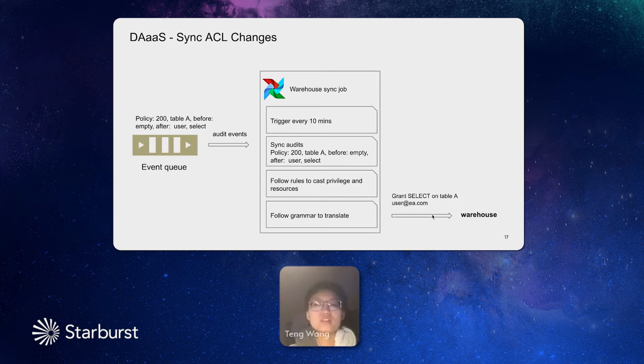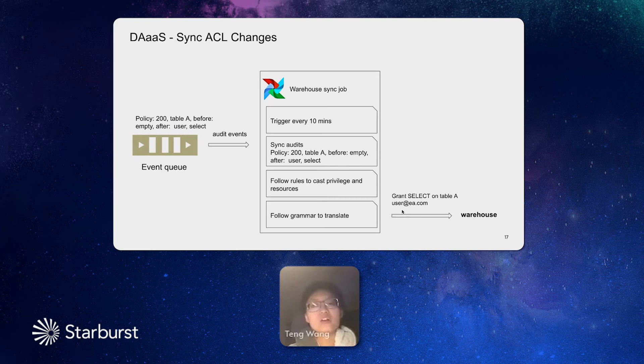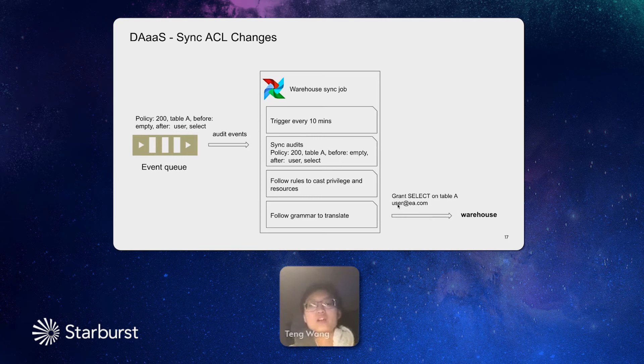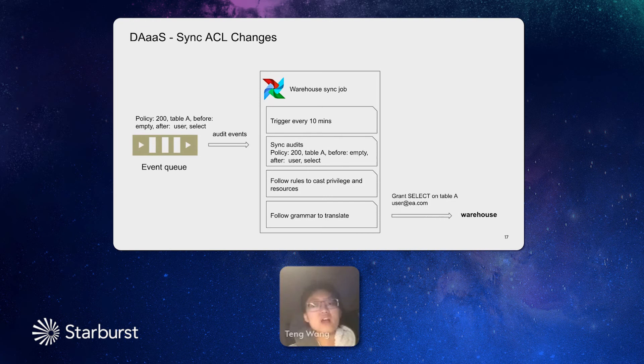For example, this is a Databricks warehouse, a Spark warehouse. Then it will be translated to a grant statement. And this statement will be pushed to the warehouse. So the warehouse is in sync with the central Ranger. So this is how we sync a change, a policy to a data warehouse.